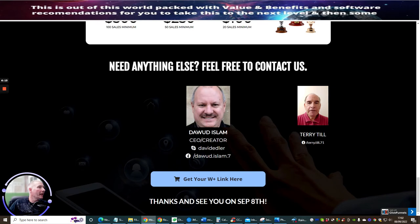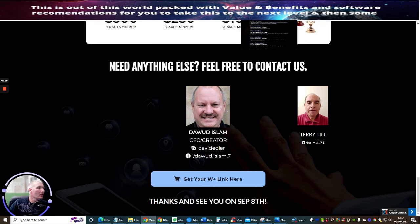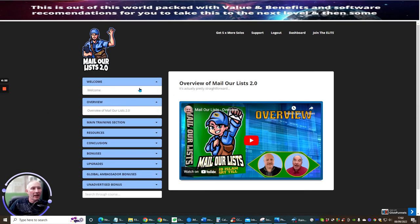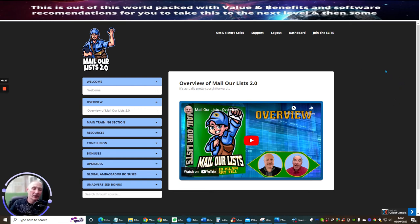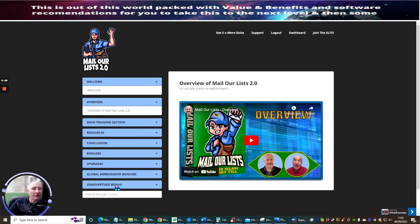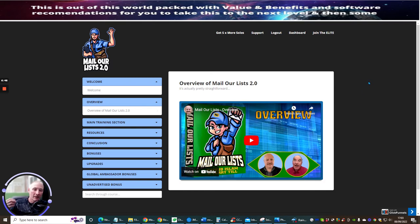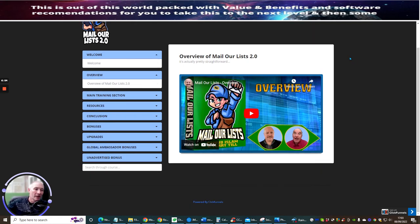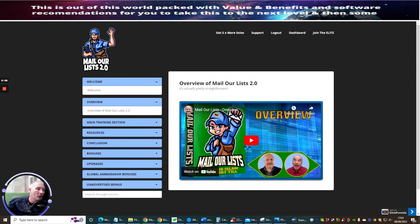Now what I want to do is jump back into the members area. As someone said to me I was just doing a lot of lip service and wasn't actually showing the members area. You now have the members area so you've got a welcome, an overview, a main training section, resources, conclusion, bonuses, global ambassador bonuses, unadvertised bonuses. You've probably got hours of training in here as I would expect from Terry and Dawad. They're great affiliates, you're going to get a mega packed product with lots of stuff which is really going to help you.